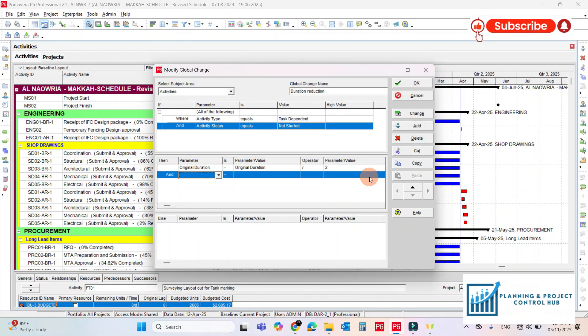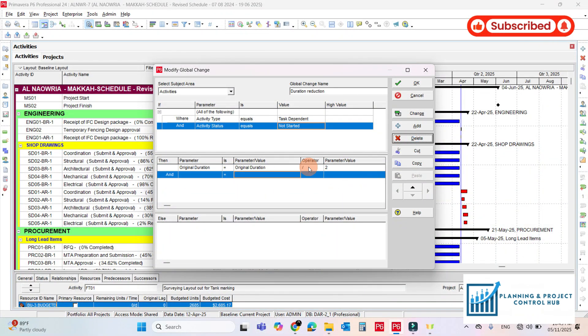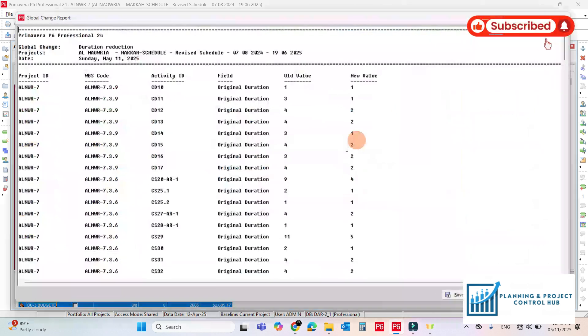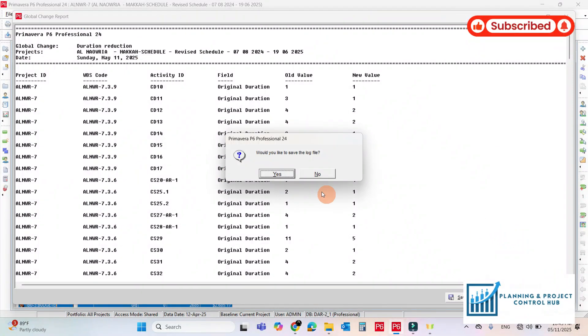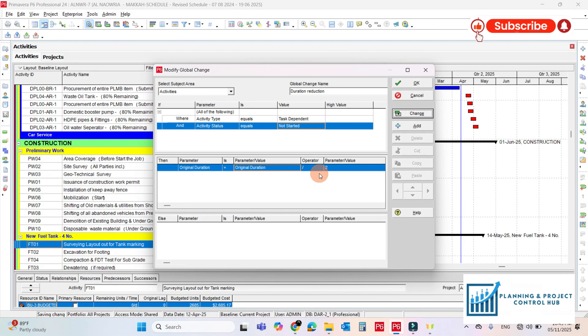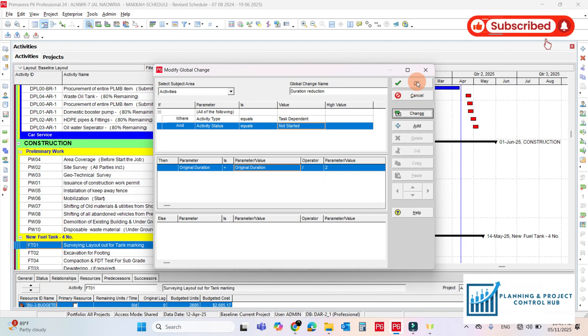Okay remove this one. Do changes. Commit changes. No need to save the log file. So it's done.